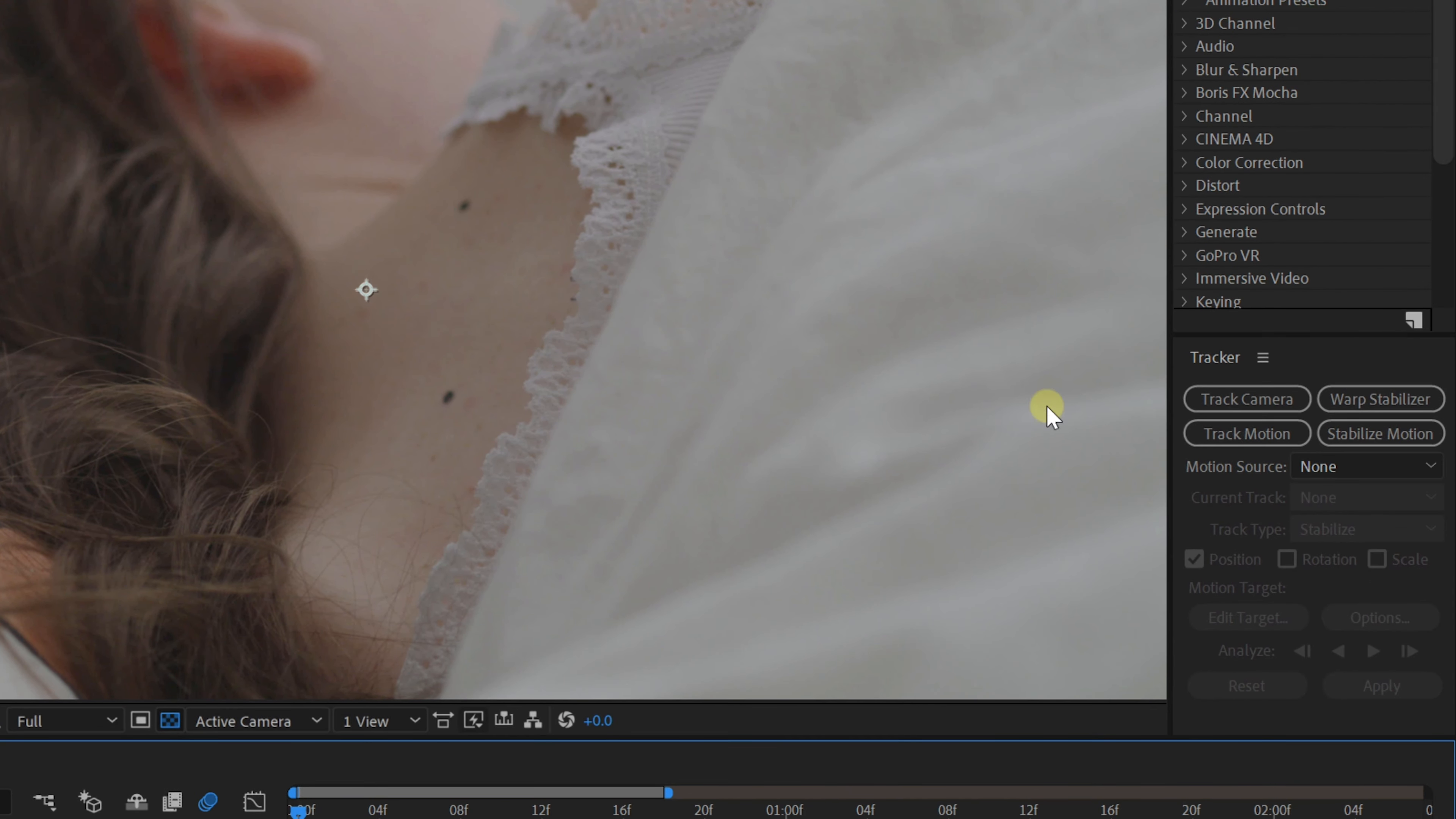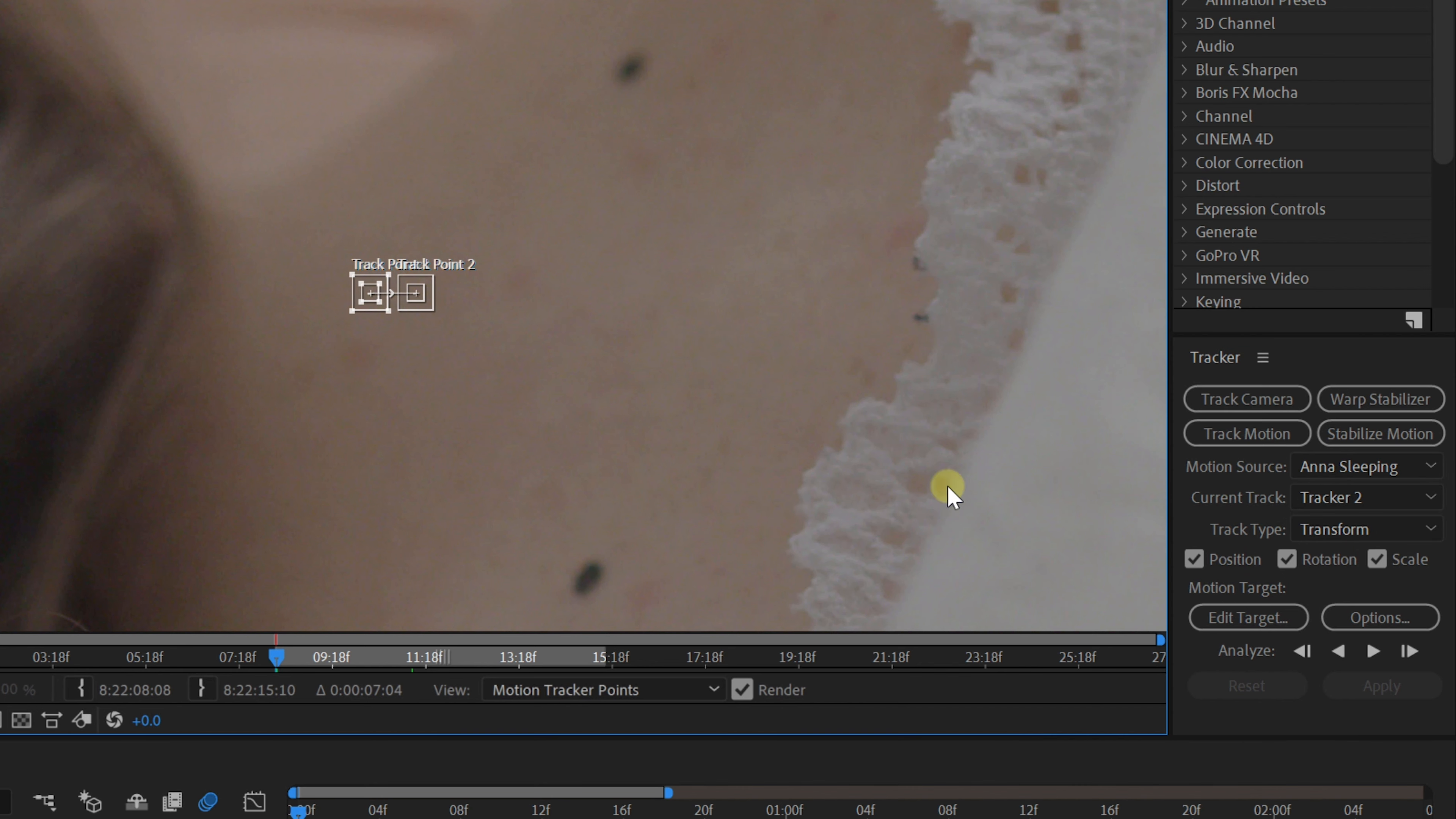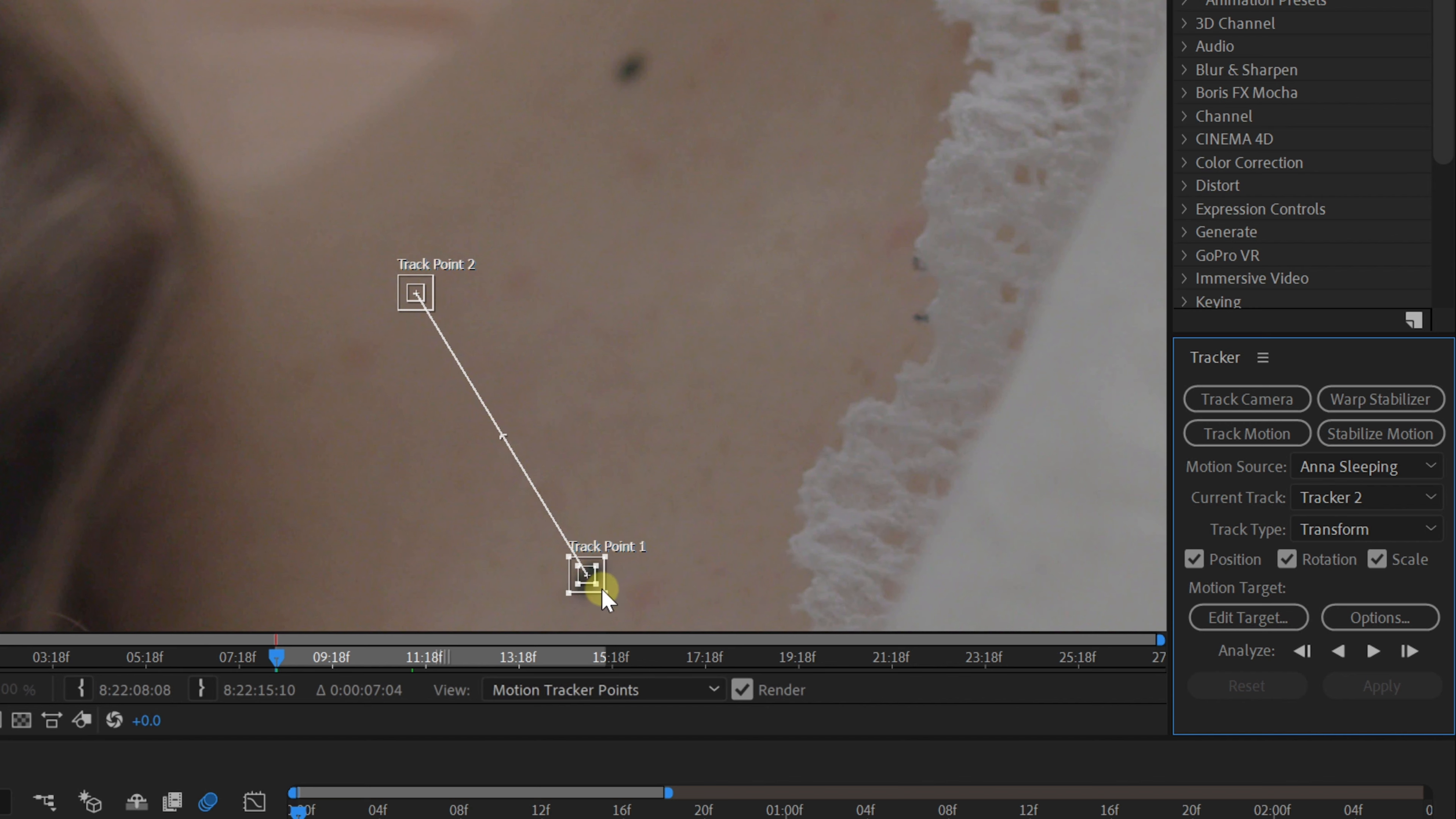We're going to click on track motion. Next, we can choose what to track. In our case, we need to capture the position, rotation and scale, which is going to give you two tracking points. And this is the reason why we drew the two dots on Anna's back.